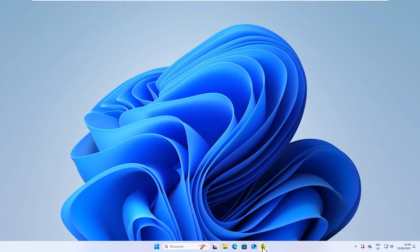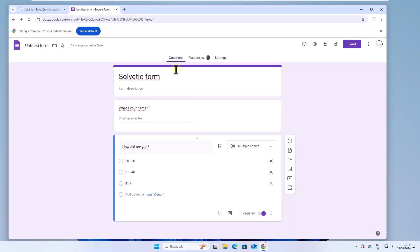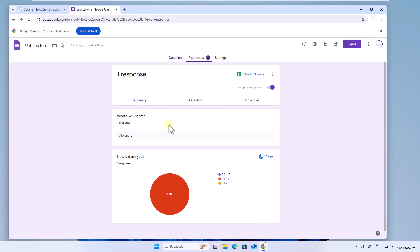Now in your form, in the responses tab, you will receive all the registrations that were made with your Google form.